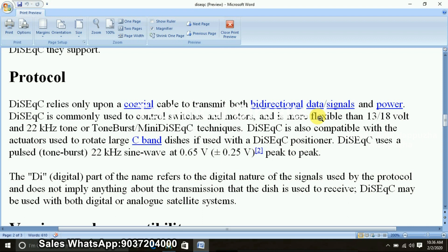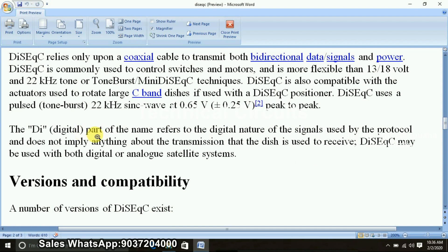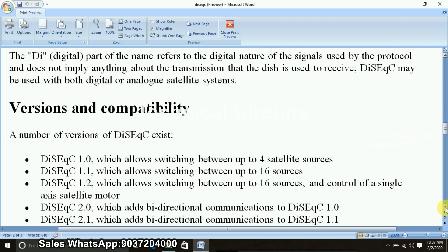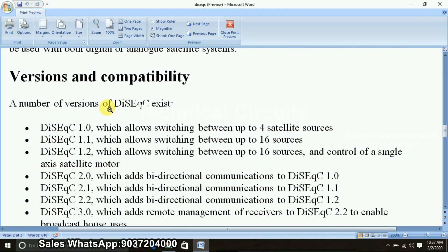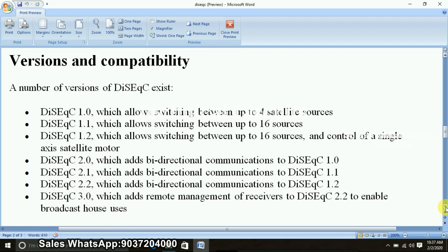The DiSEqC version, logo, and certification — now the protocol is in the same carrier. The details are on the protocol. In the right direction, the power of the signal will be used. Now, we have the version compatibility. There is one version — 1.0 — which will be connected to 4 satellites.